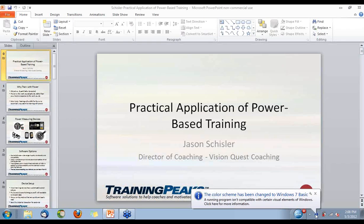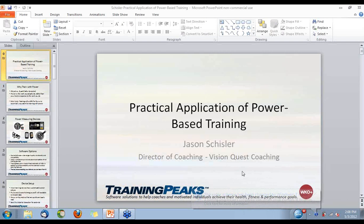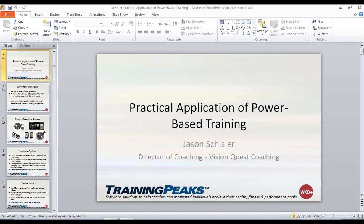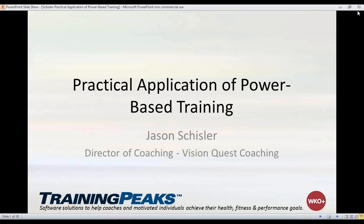All right, thanks for joining me today. I'm going to be talking about the practical application of power-based training. I work with VisionQuest Coaching — we're based out of the Chicago area, with satellite facilities in the suburbs as well as in Florida. A big thing we've done with our coaching services is try to integrate power as often as we can, which allows us to see exactly what our athletes are doing on a daily basis. TrainingPeaks has also been a huge part of doing that effectively.